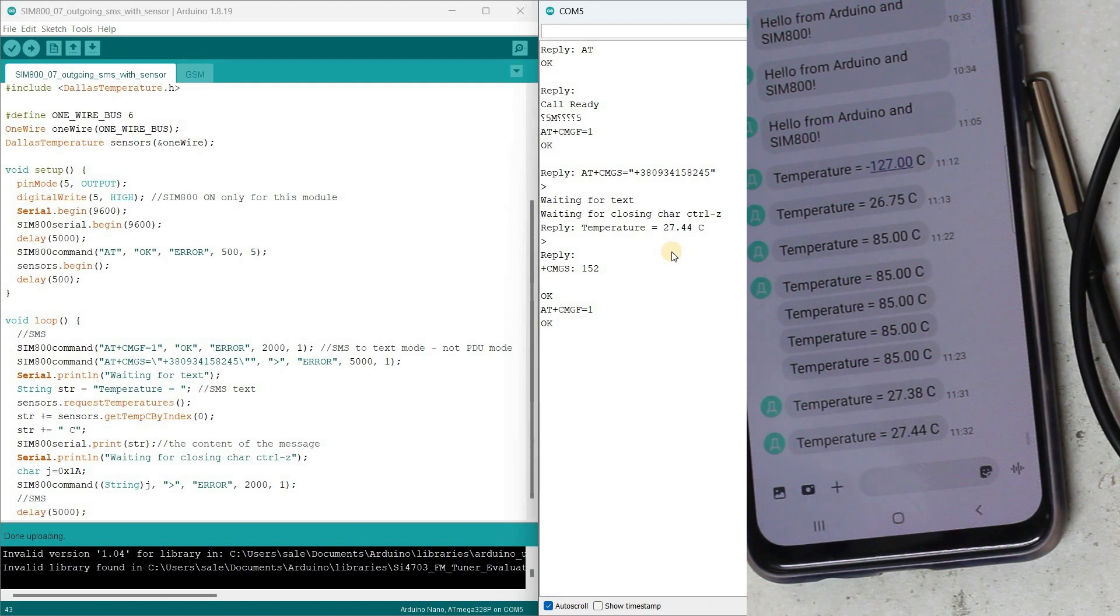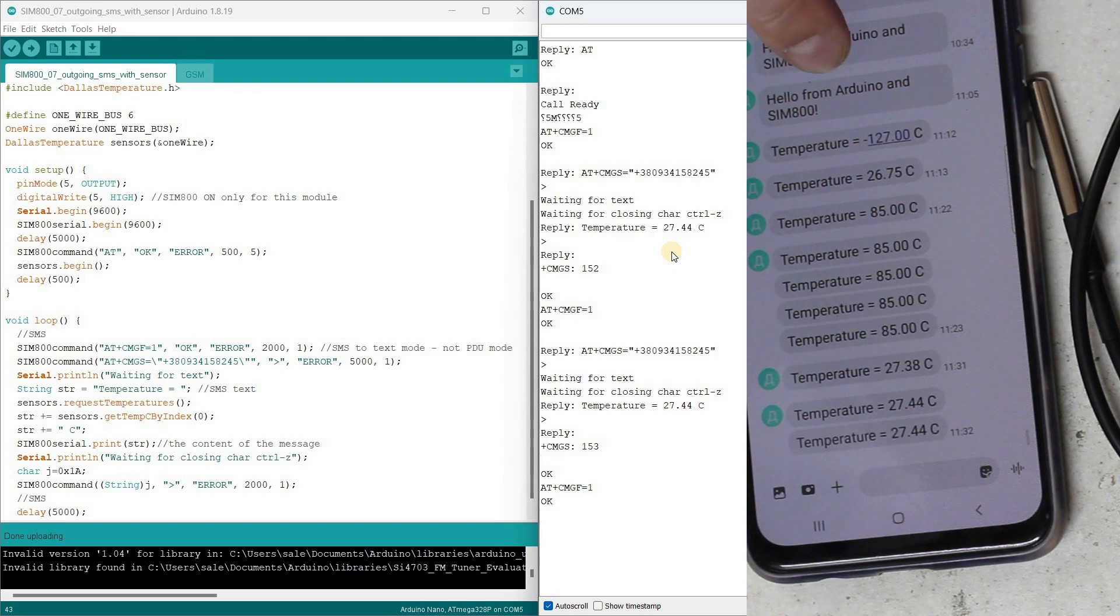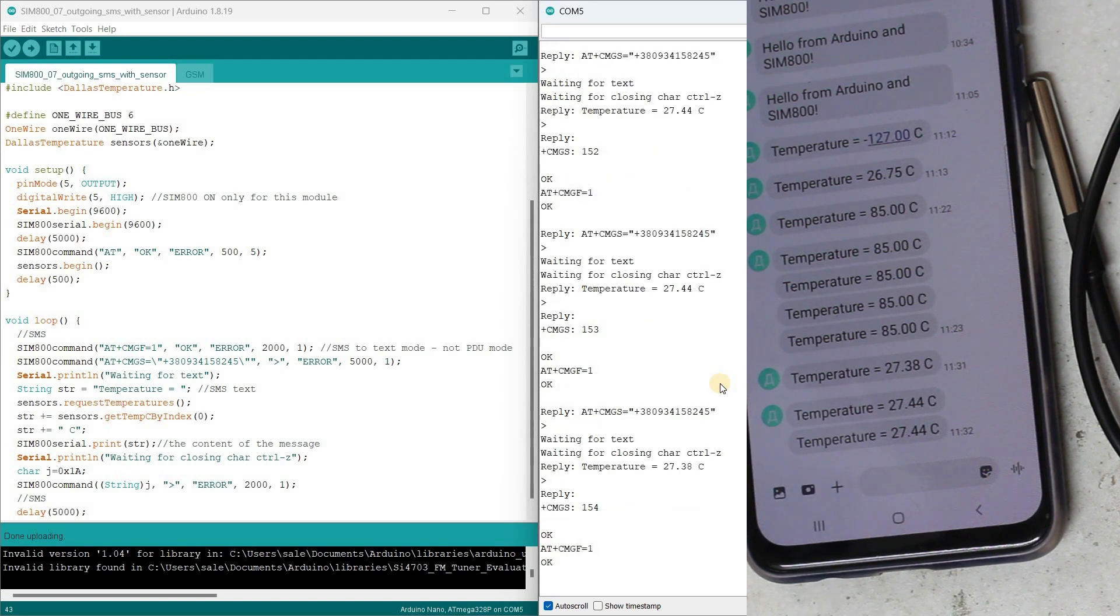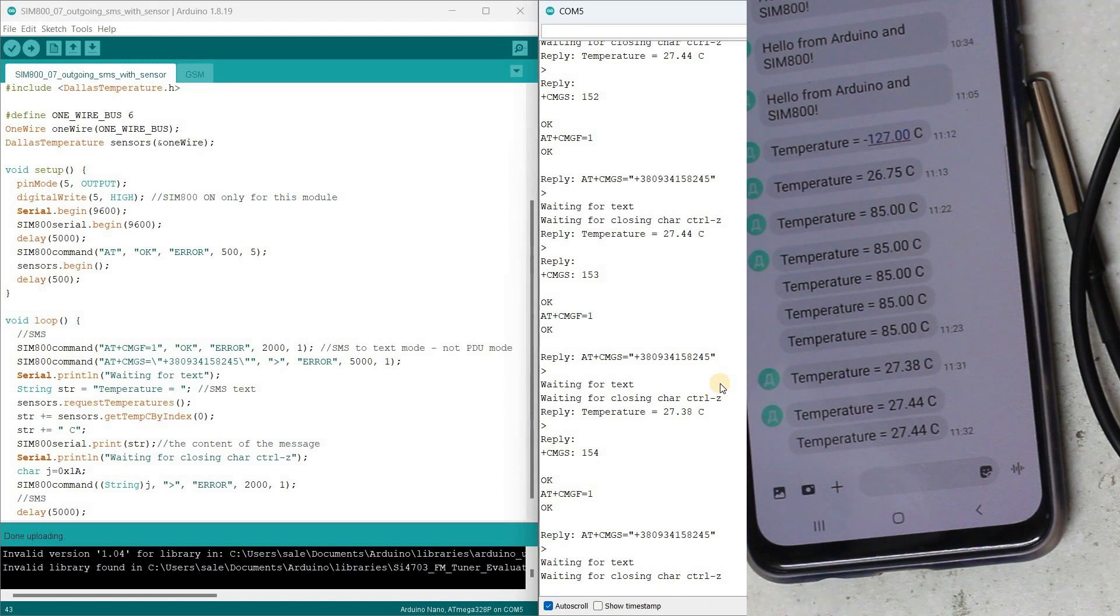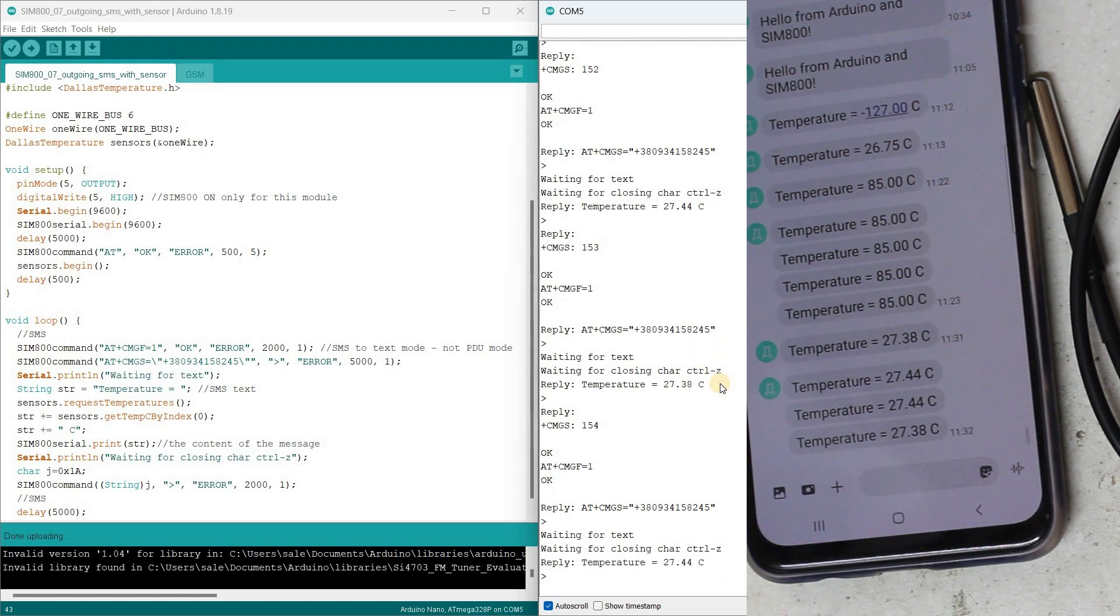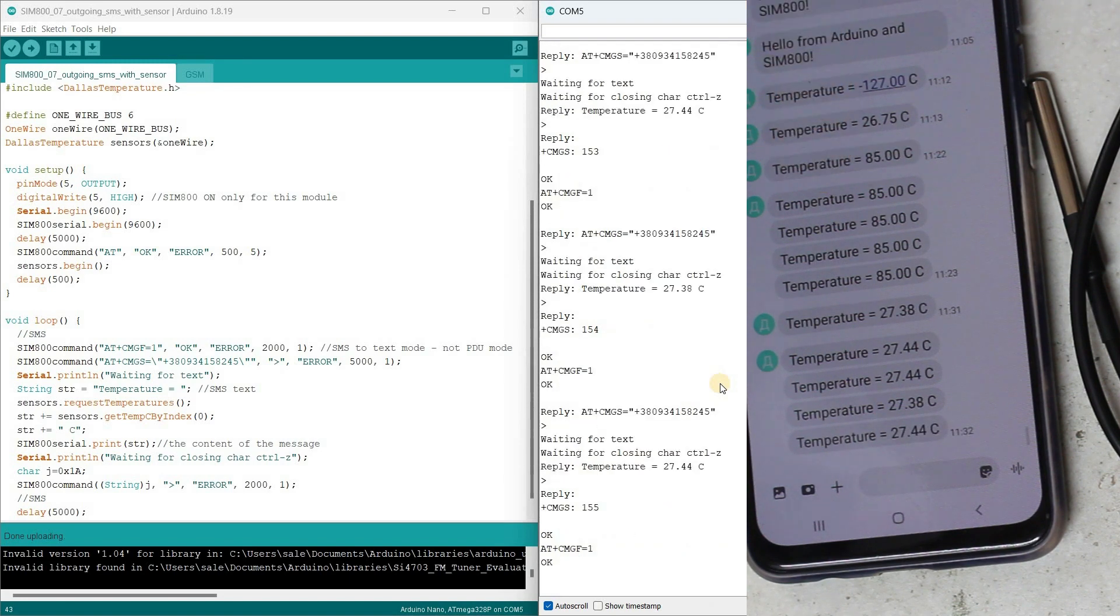You can adjust the frequency to avoid receiving too many SMS messages. This is how we've learned to send text messages using the GSM module SIM800. I would be happy to read your comments. Support me by subscribing to the channel and giving it a thumbs up. Thanks everyone and see you soon!